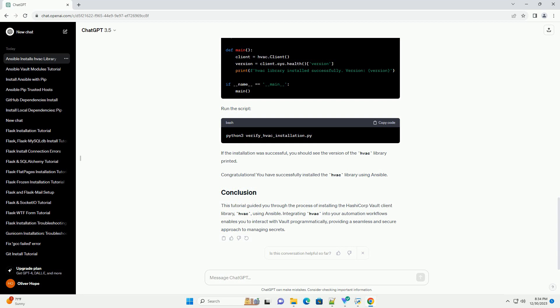In this playbook, save the Ansible playbook file and run it using the following command. Ansible will execute the tasks defined in the playbook, ensuring that the HVAC library is installed on the target machine.